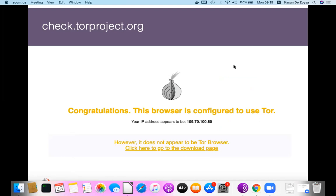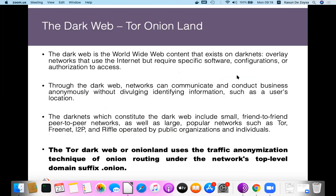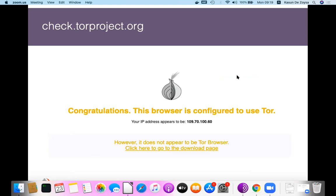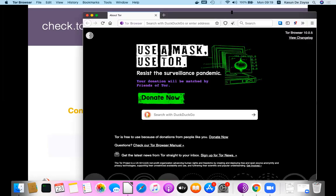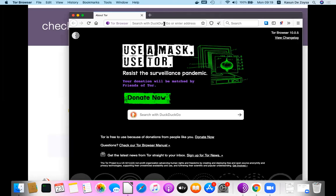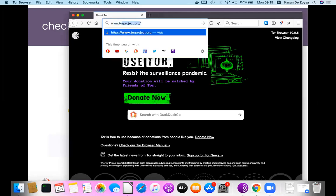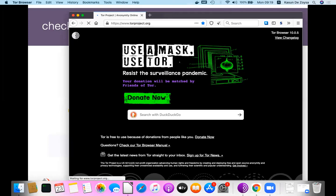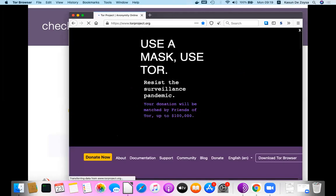Let me show you practically how it works. To access the dark web, you should access it through an onion browser — that is the TOR browser. You can download the TOR browser from the TOR project website at www.torproject.org. The TOR browser bundle is available for all operating systems — Windows, Mac, and Linux — as well as for mobile phones. The TOR browser is actually a modified, pre-configured Firefox browser that supports TOR.